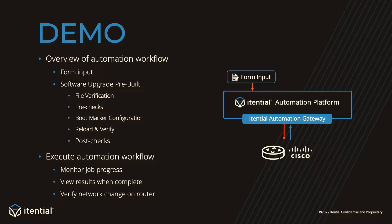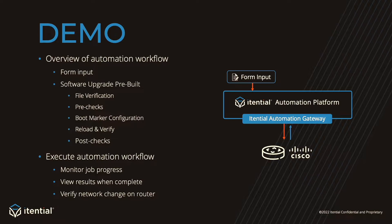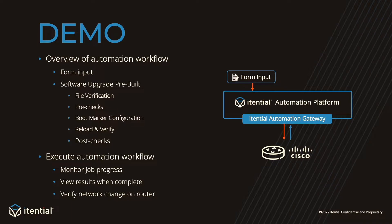This is followed by the Itential pre-built for iOS software upgrades, which includes file verification to confirm the image has been staged on the device, pre-checks to make sure the device is in an appropriate state before upgrading, boot marker configuration to set the boot image to the new OS, reload to apply the new image, and post checks to check on the state of the device after the upgrade.